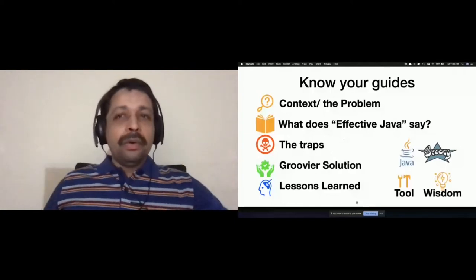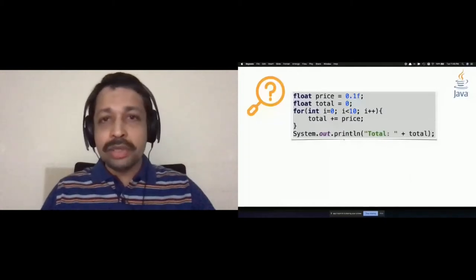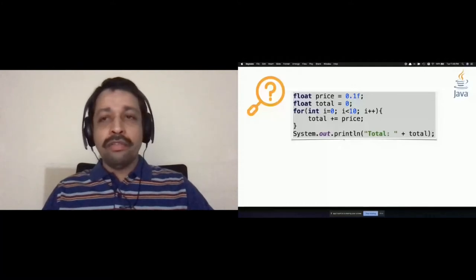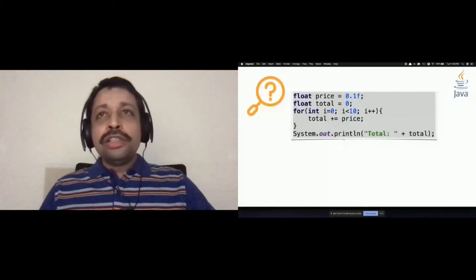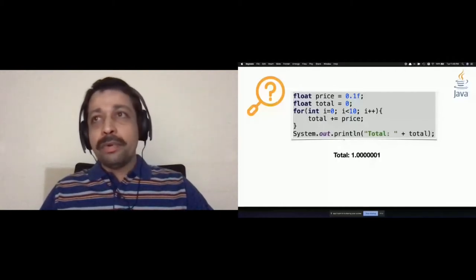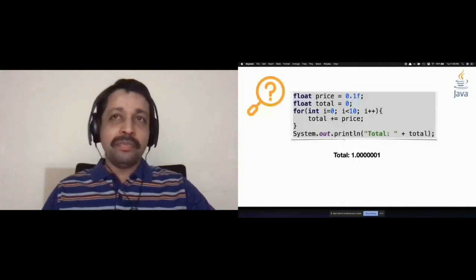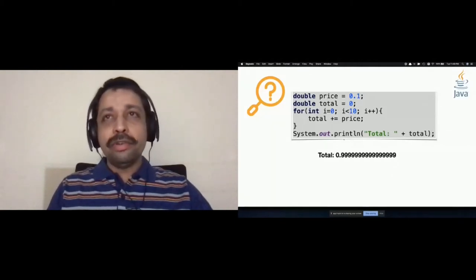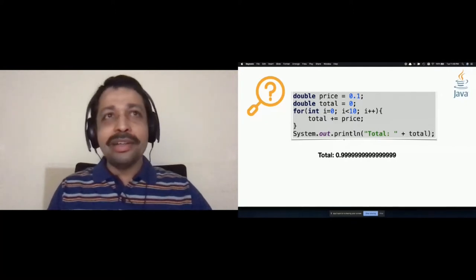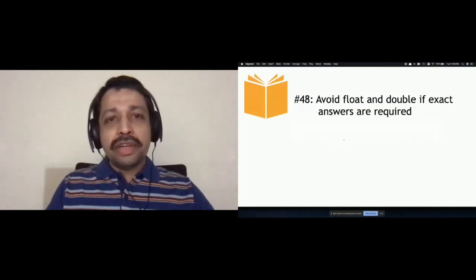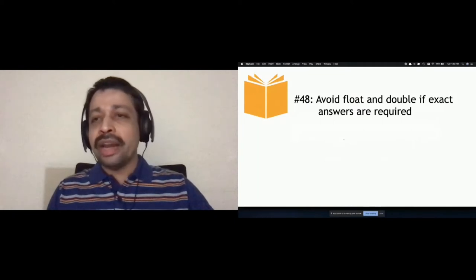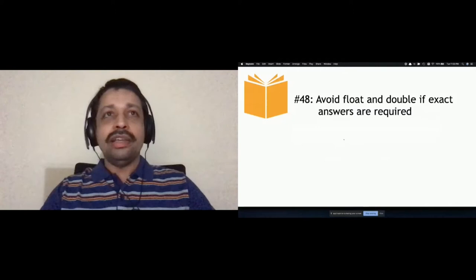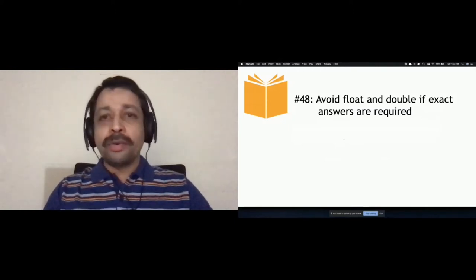What you are seeing is Java code — the symbol on the top right should help you identify whether it's Java or Groovy. It's a simple program where you are buying 10 items of 10 cents and calculating the total. You get a surprising value. If you change the code to use double instead of float, the owner of the shop will not be happy with the result either. If you refer to Effective Java, the relevant point is: avoid float and double if exact answers are required.